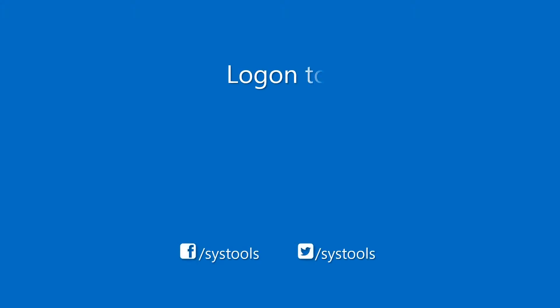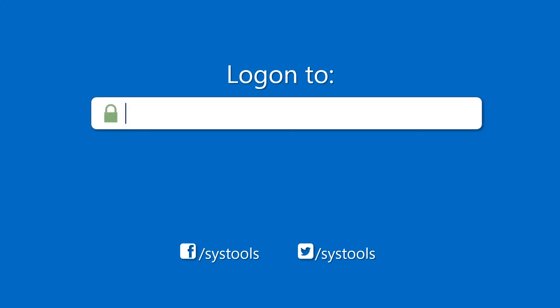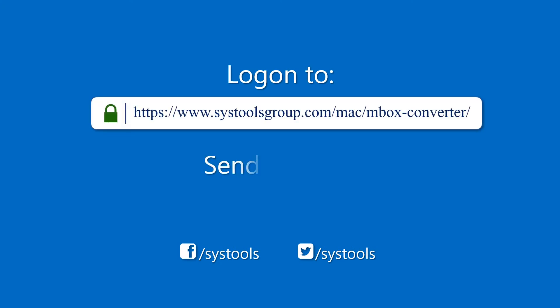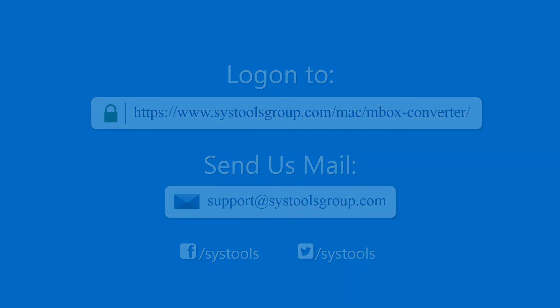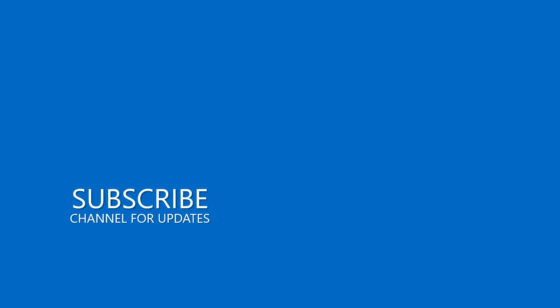Log on to the given product page for more details and purchasing the product. For any query, mail us to support at SysToolsGroup.com. For more information, visit us at SysToolsGroup.com. Thank you for watching.